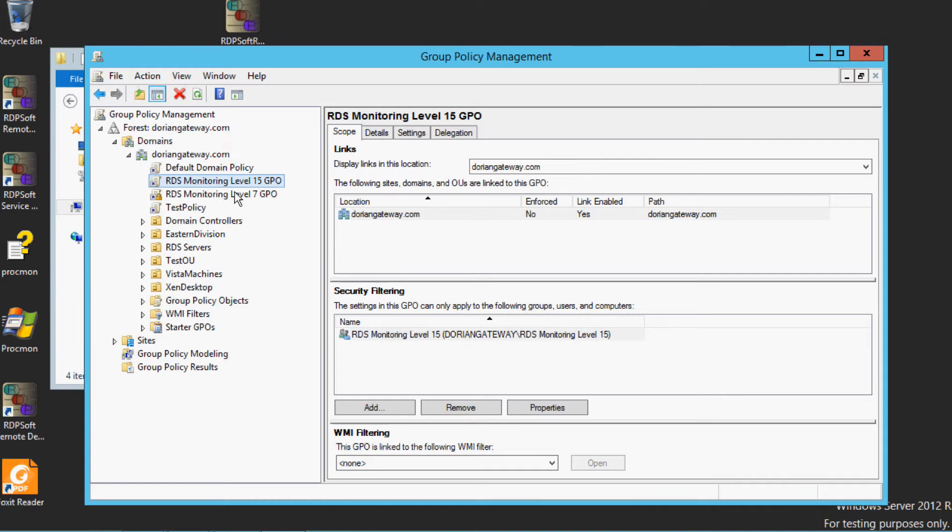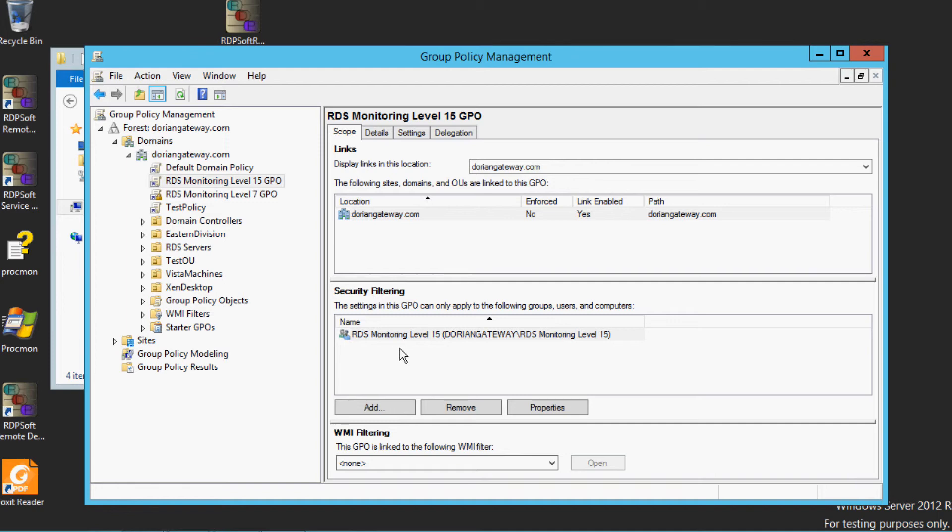restrict the users that each GPO will apply to by using the Scope tab in the Group Policy Management Console. Under Security Filtering, remove the authenticated users group, if it's there, and then add the corresponding global security group you created at the beginning to this particular GPO.